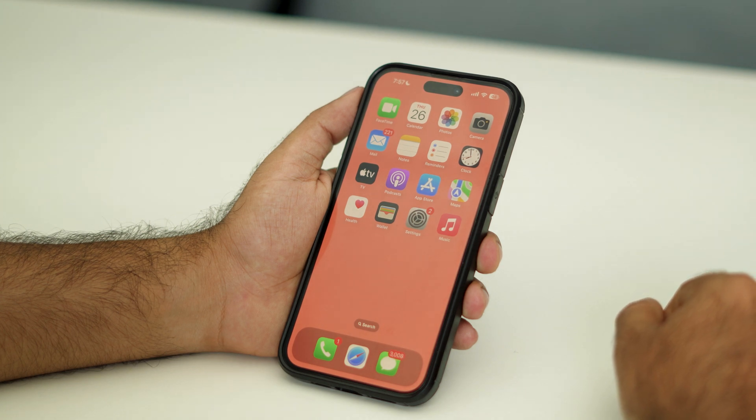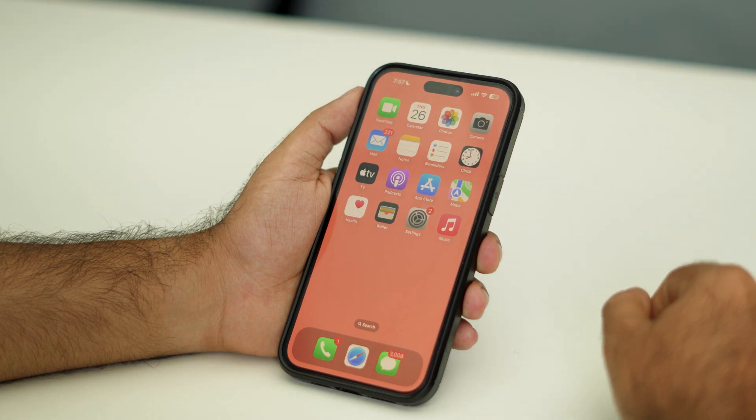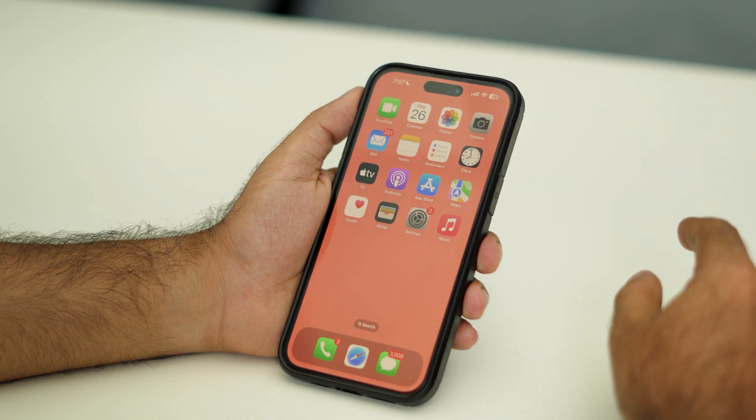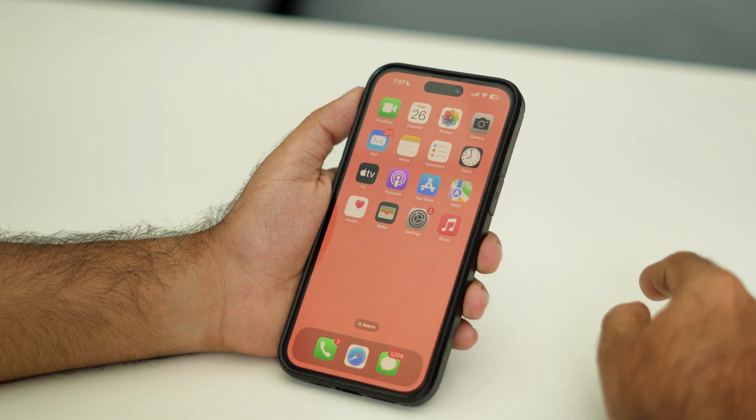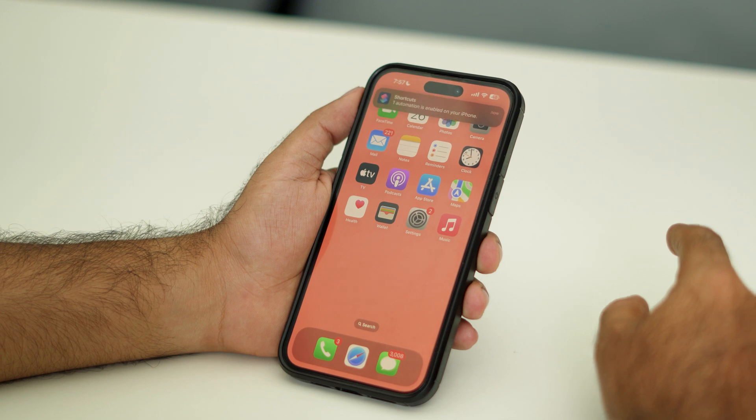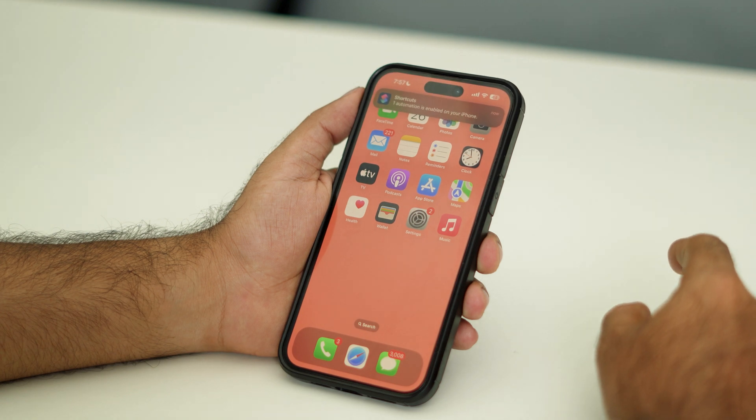Now as you can see, we have successfully restarted. And there is also one more method, which is using AssistiveTouch.